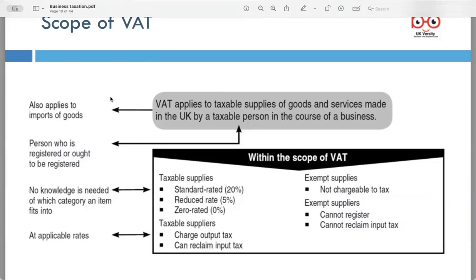There are exemptions for VAT. Exempt suppliers are not subject to VAT, and businesses engaged in such supplies cannot register for VAT or reclaim input tax on their expenses.